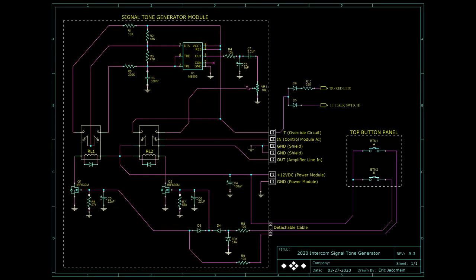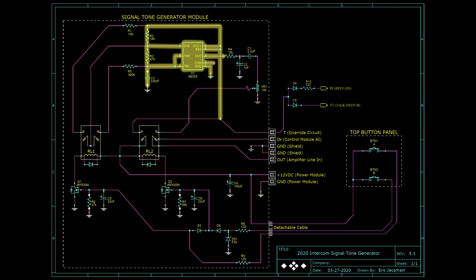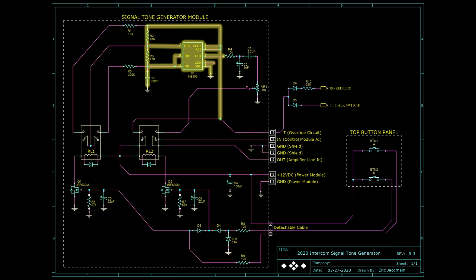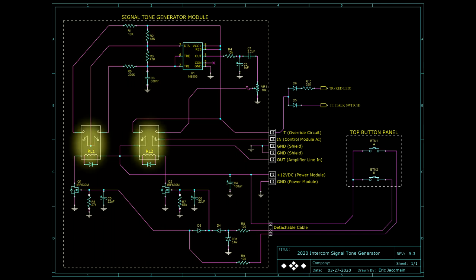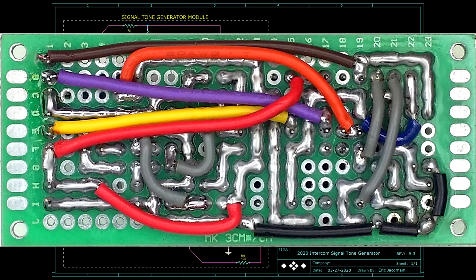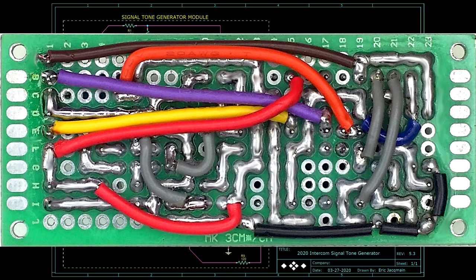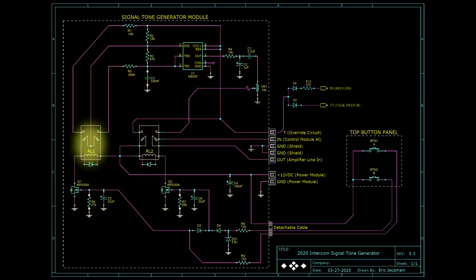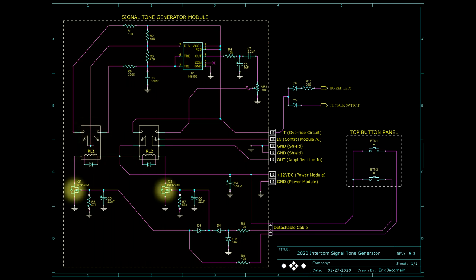Here is the module schematic. It consists of a classic 555 timer circuit in an astable multivibrator configuration to form the oscillator section. The frequency is dictated by an RC time constant. In the middle are two relays. One relay is responsible for sending power to the oscillator and control circuitry, and routing the amplifier input signal path. The other relay changes the oscillator frequency by altering the RC time constant. Below are two MOSFET transistors, which switch the relays on and off.